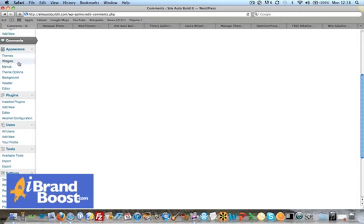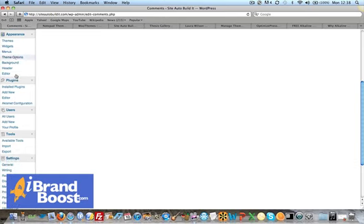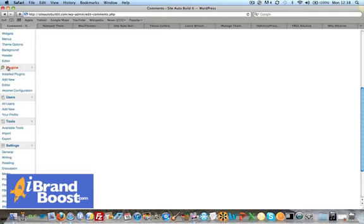Menus. So menus that appear along the top. Theme options. Background header. So just other, various other things there.